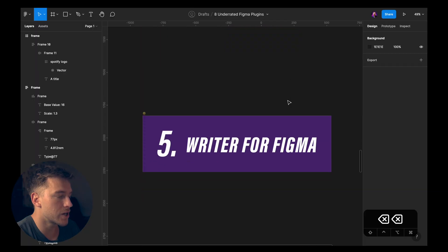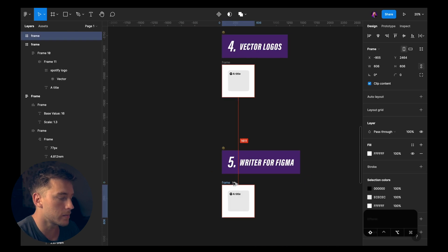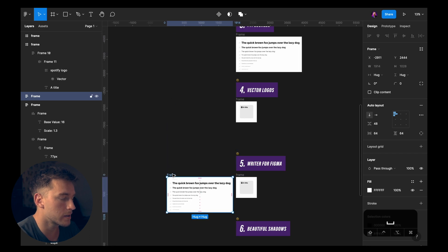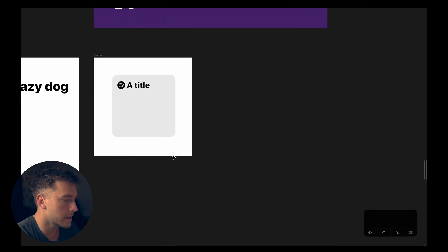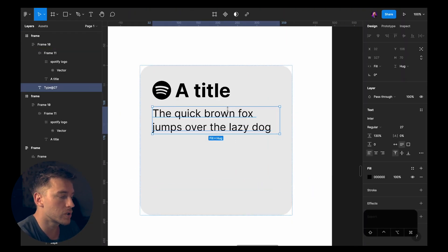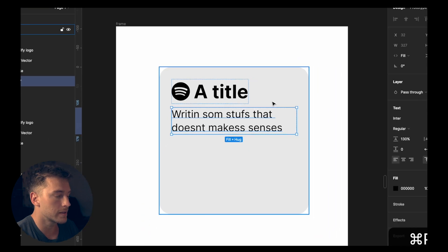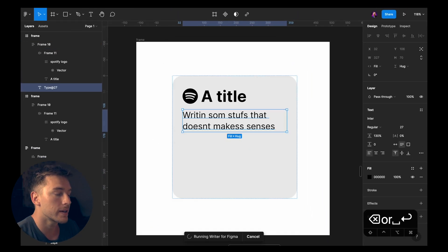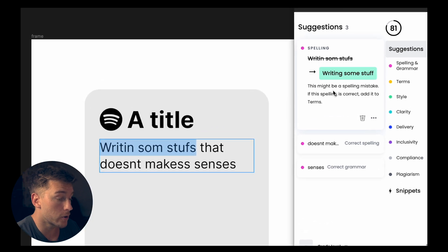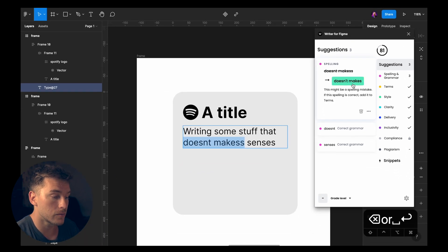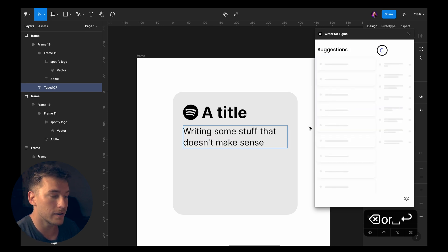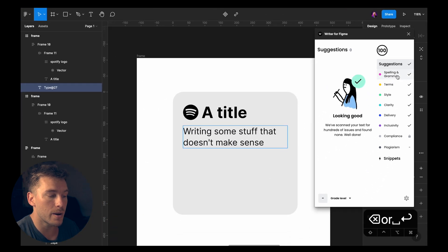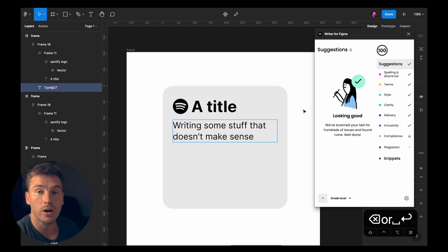Okay, let's jump to the fifth plugin which is Rider for Figma. This is a cool one. Let's take that frame and our type scales. Now let's take a text size here, 27 pixels. I'll add that. I'll just write some gibberish here and we'll see what Rider for Figma can do. Writing some stuff that doesn't make sense. Okay, let's see what Rider for Figma can help us do with this. So I have the text targeted. I launched the plugin. And it got it all right for us. And then we can see a score 100. We have no spelling or grammar errors like terms, style, clarity, delivery, inclusivity. Everything is cool. So that's a really nice plugin for copywriting.